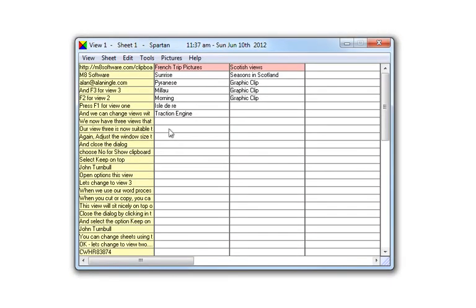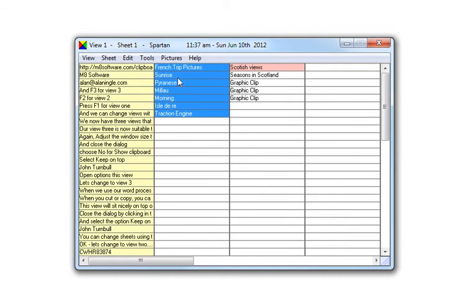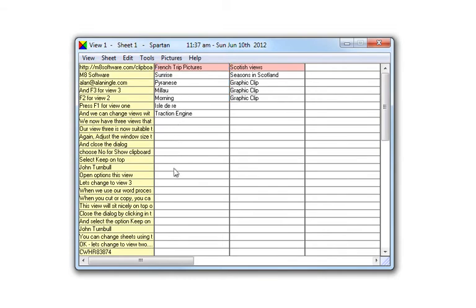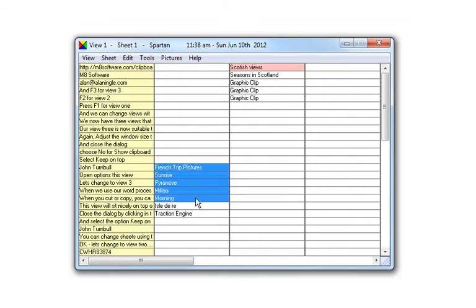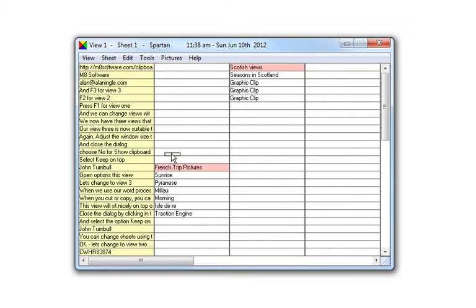Moving, copying and sorting. As well as dragging clips from the clipboard to the sheet, you can also drag them around on the sheet. You can move clips or you can copy clips. Drag with the left mouse button to move. Drag with the right mouse button to copy.